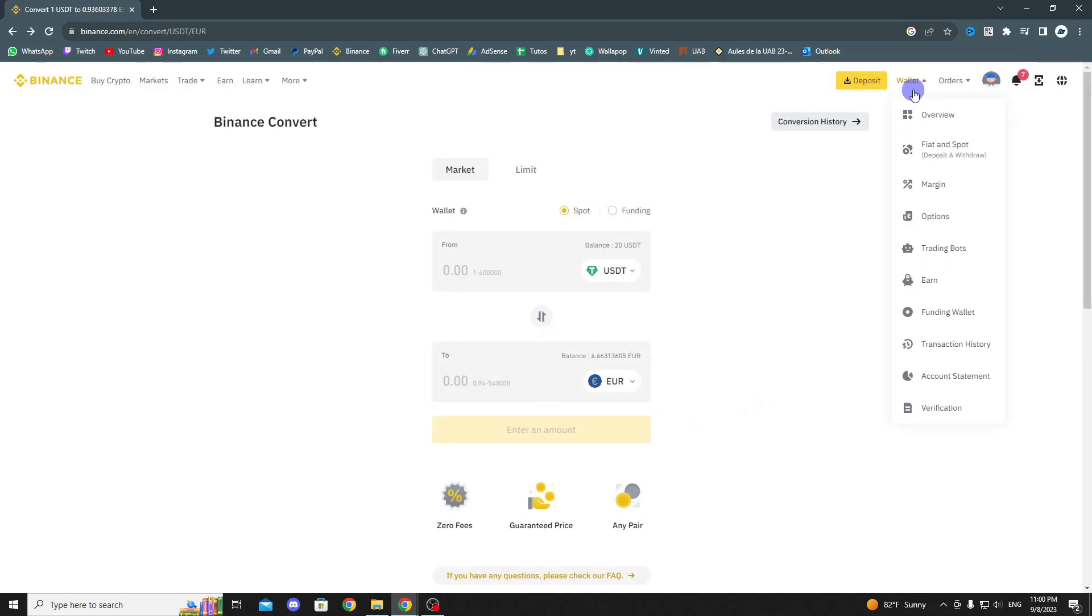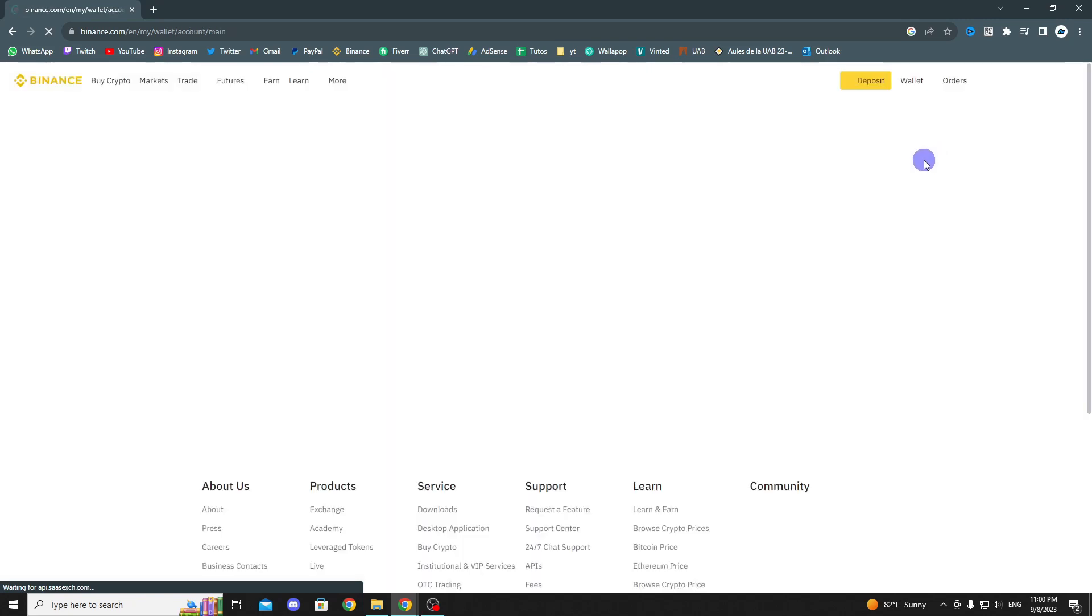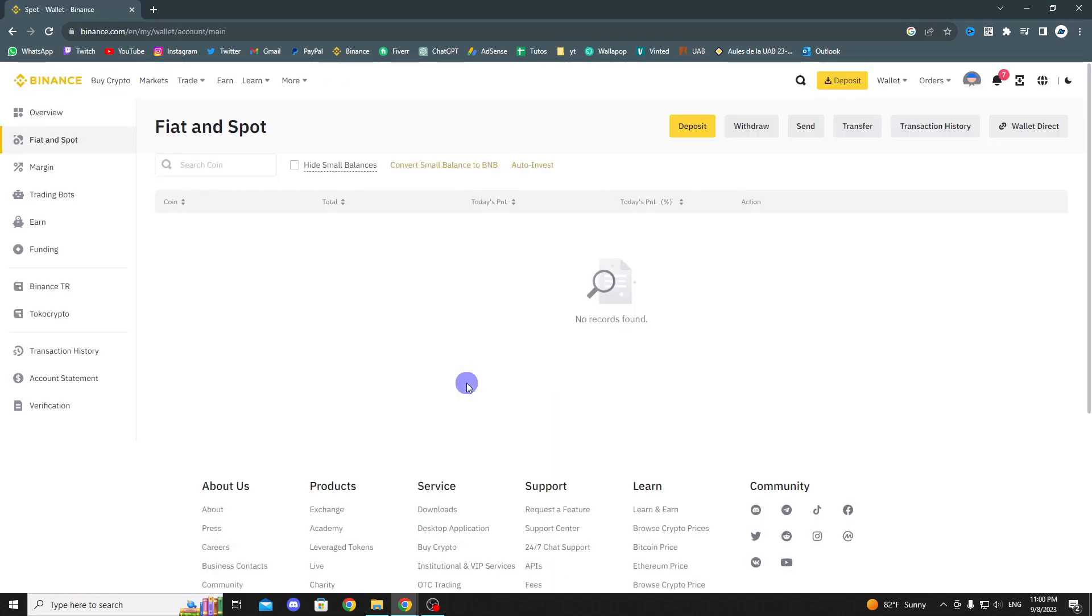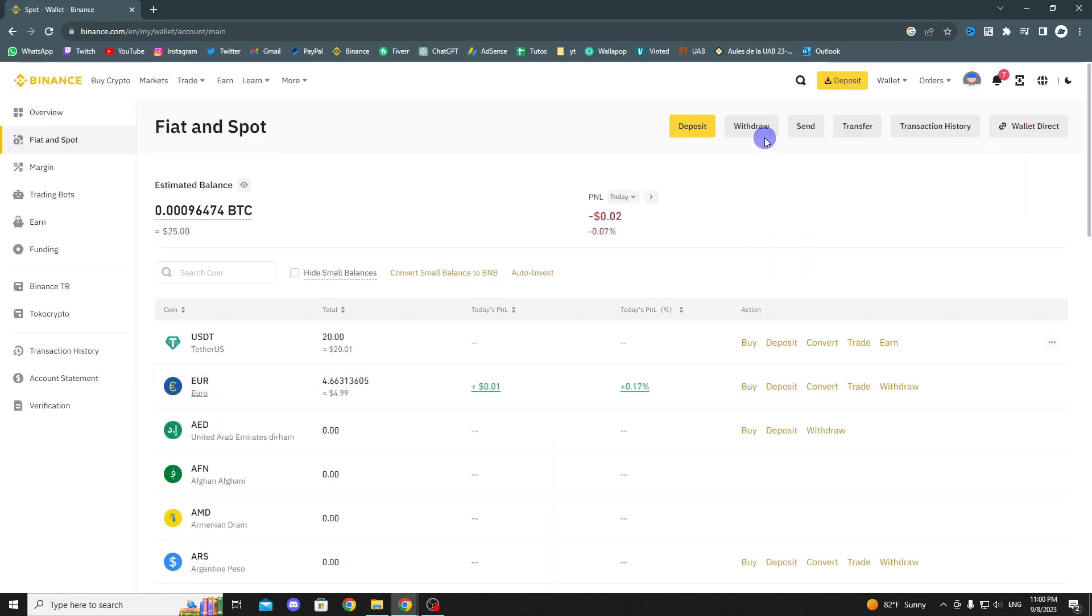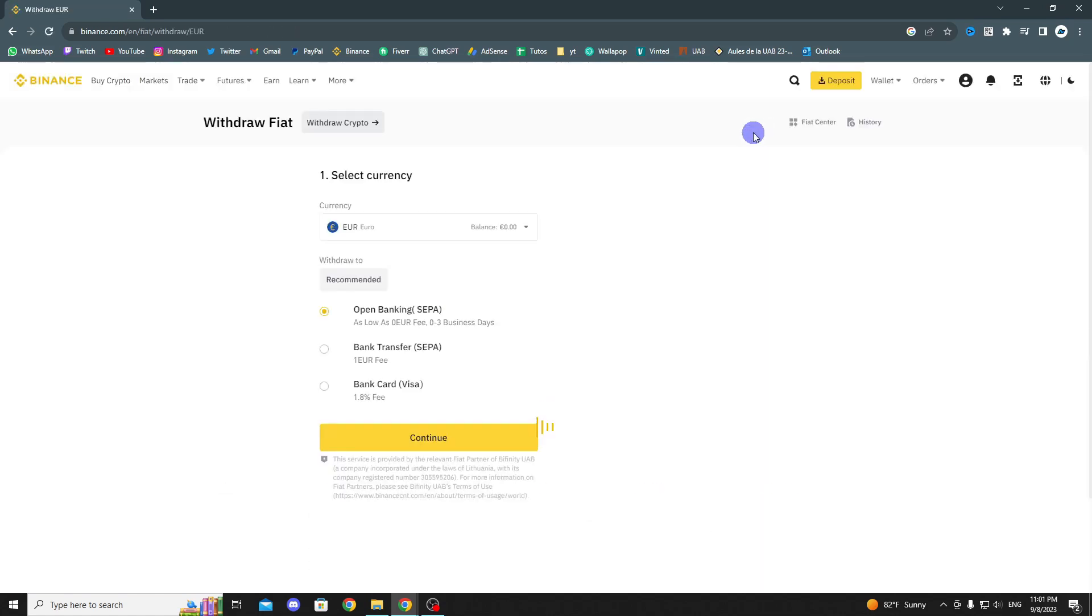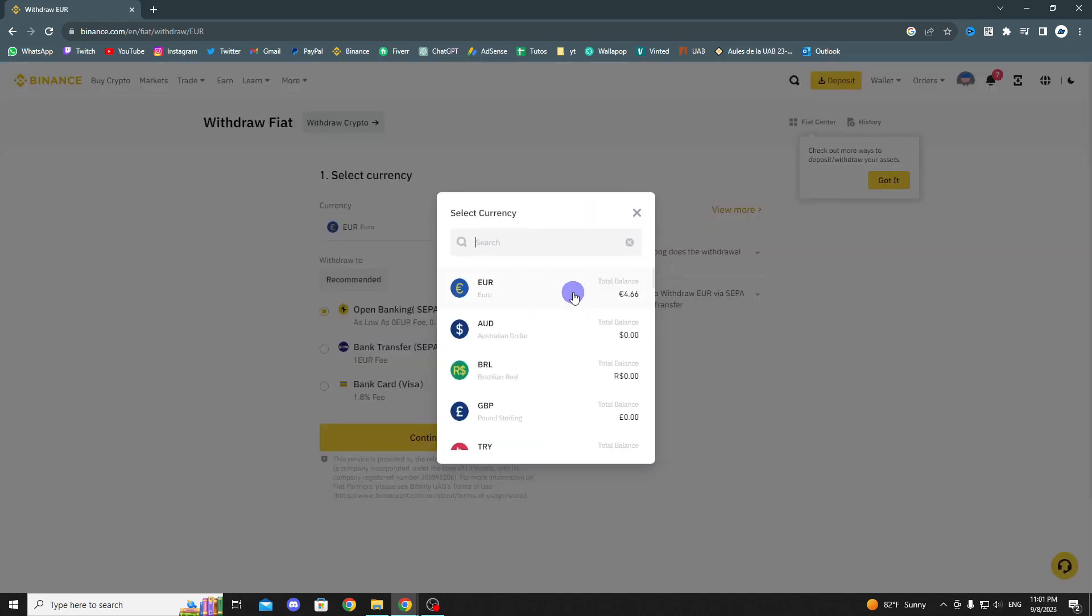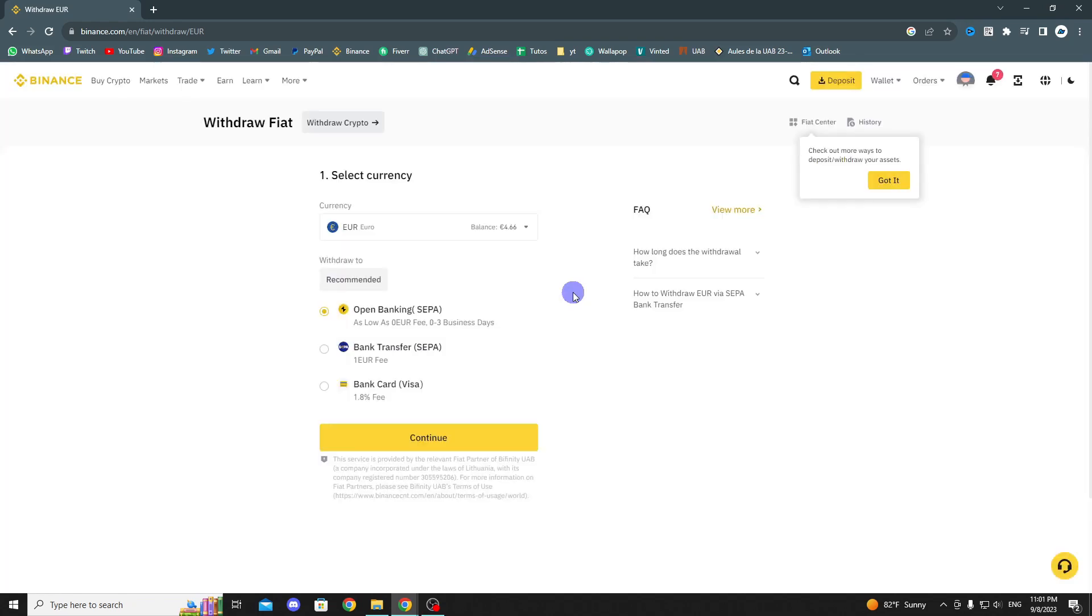To withdraw it to our bank account, go back to the Fiat and Spot section and click on Withdraw. Here, you will have 3 options to withdraw your money, with some fees except for the first option, which has no fees but usually takes longer to arrive.